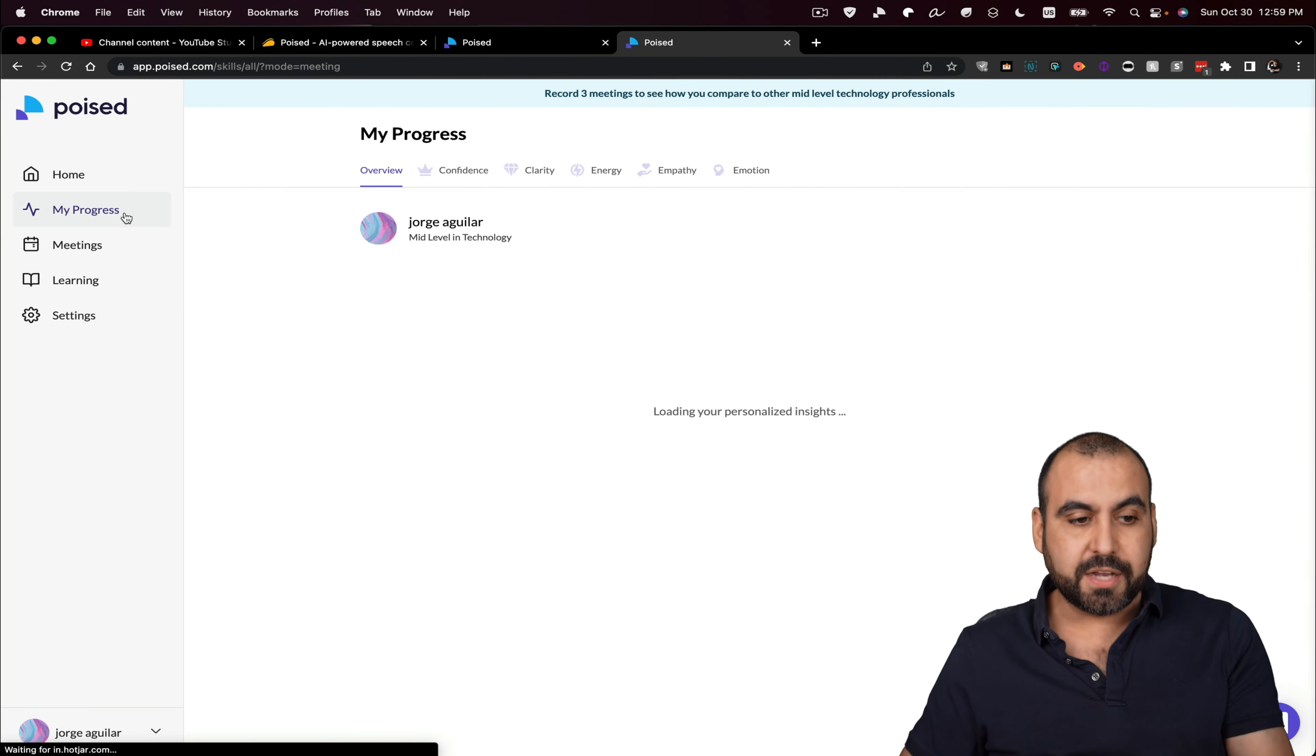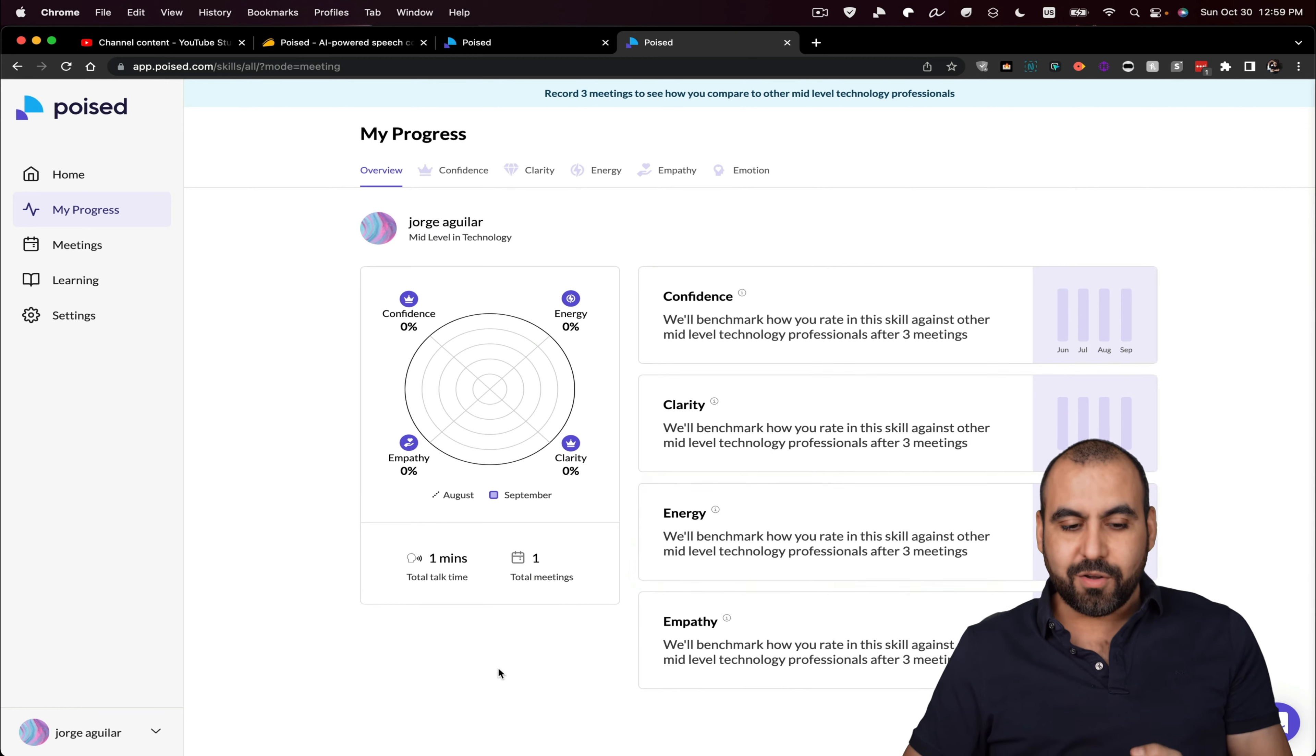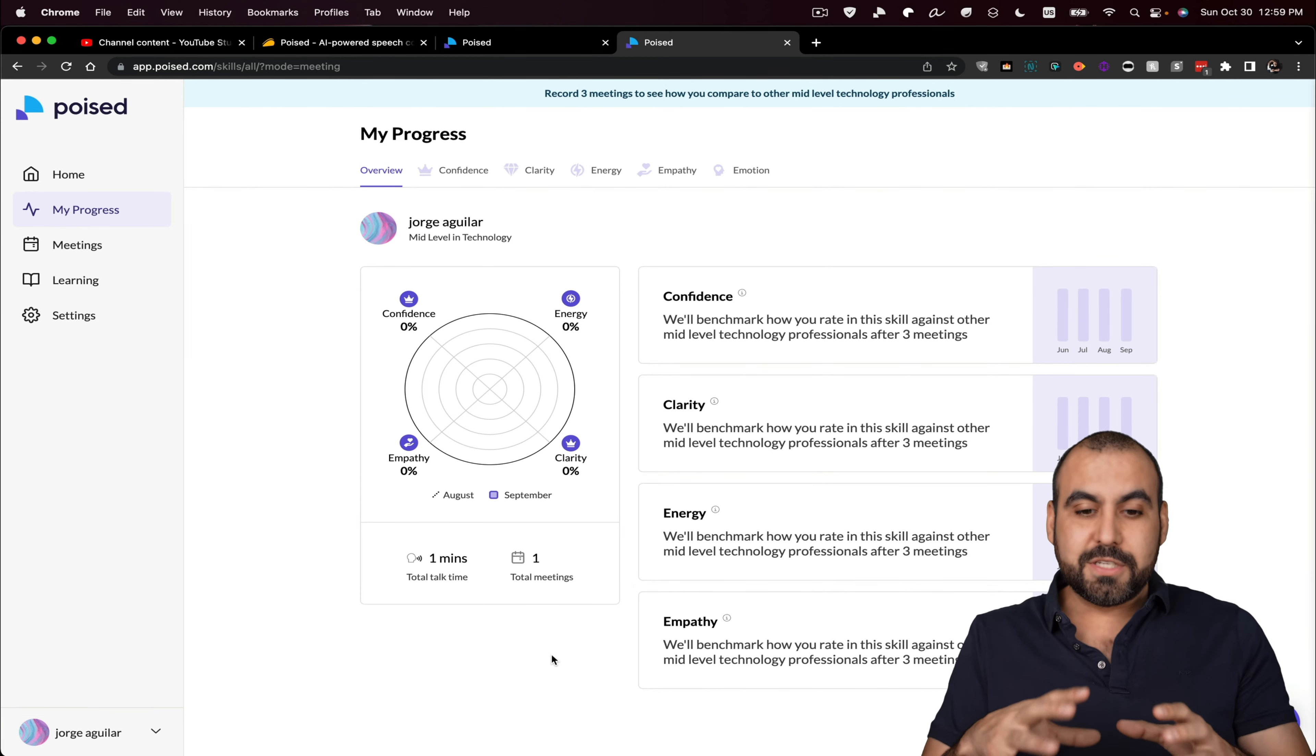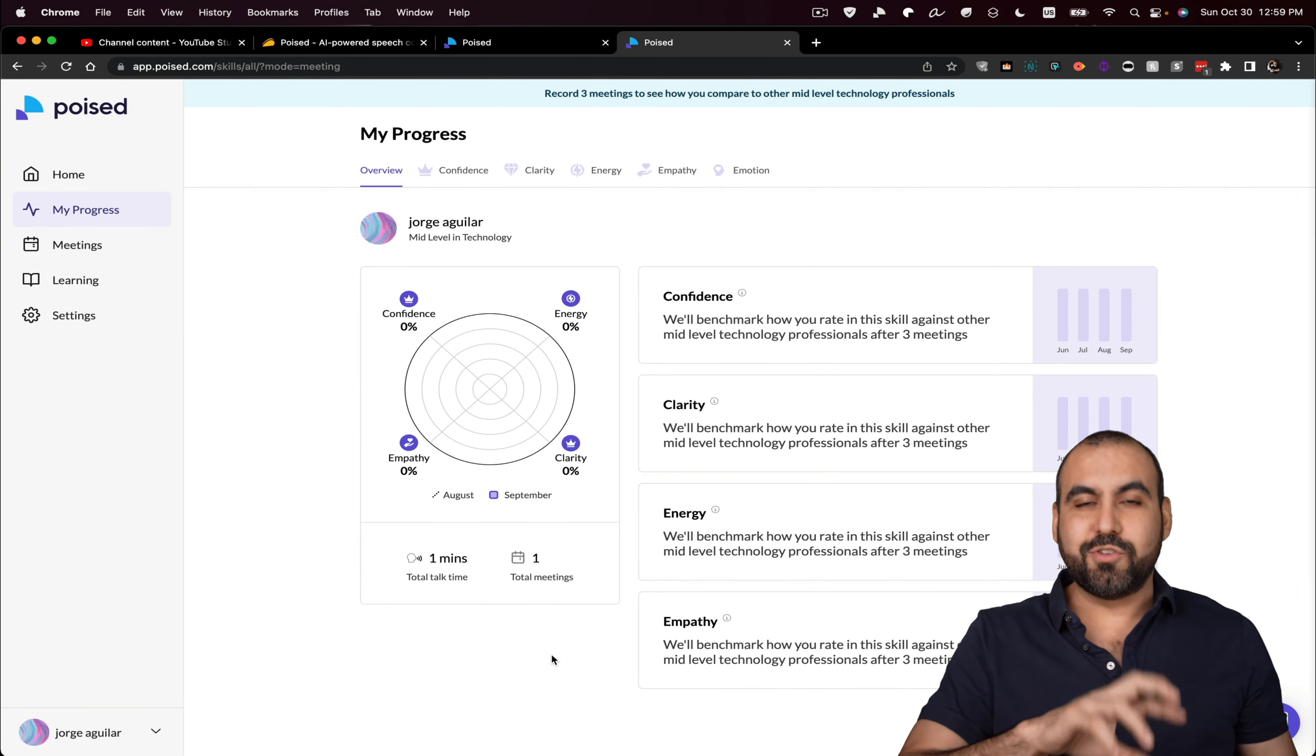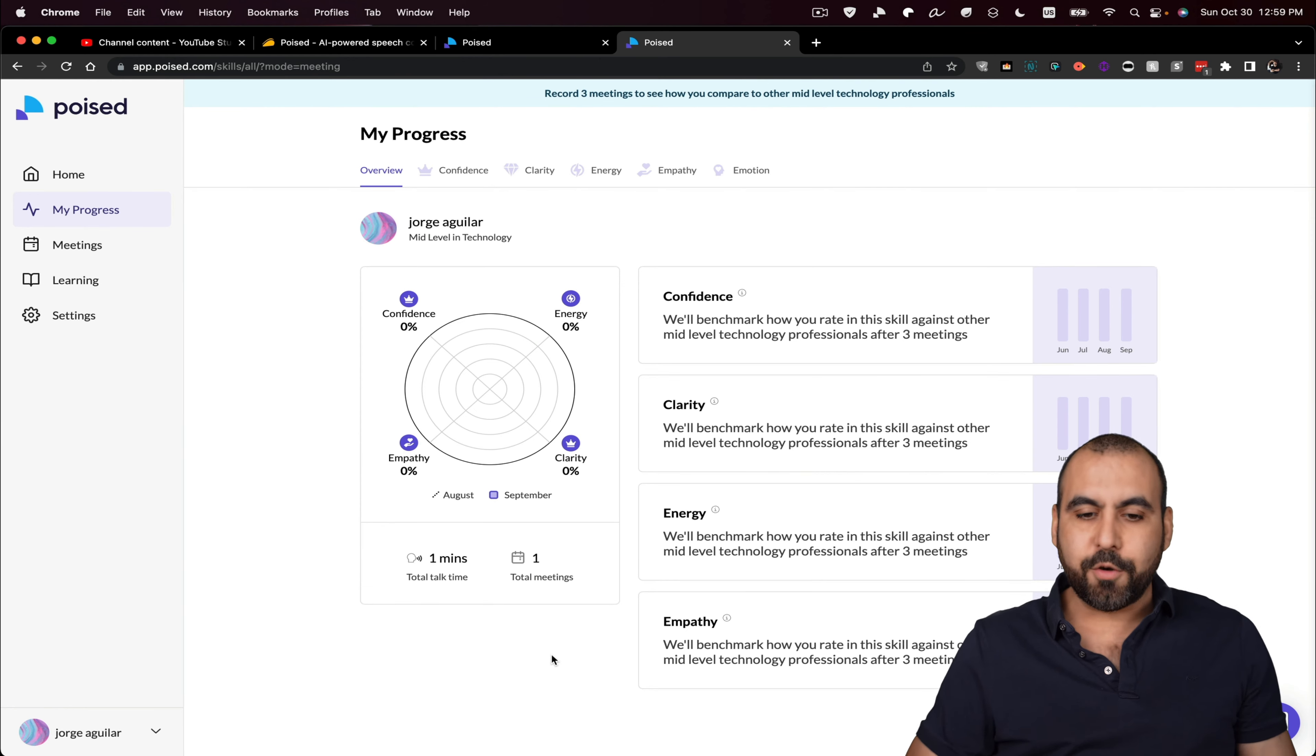I think this is pretty awesome. And this is a progress. Now, I've been a little, I haven't used this too much because I don't want to use my credits